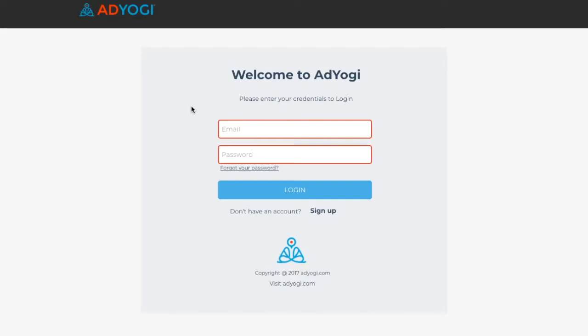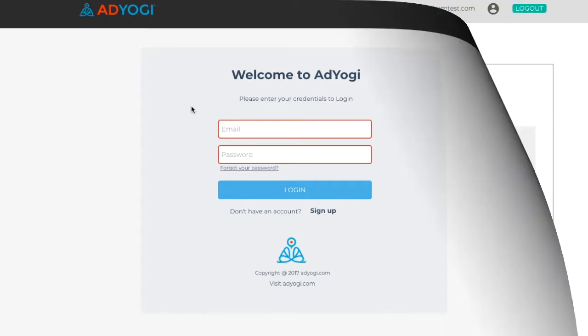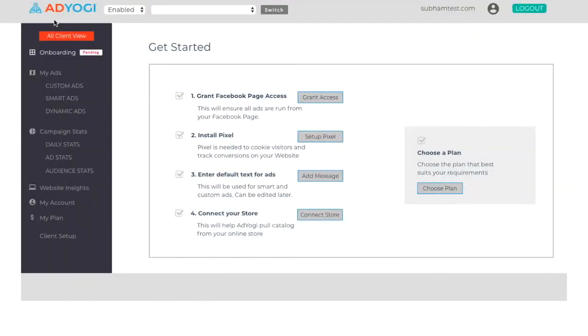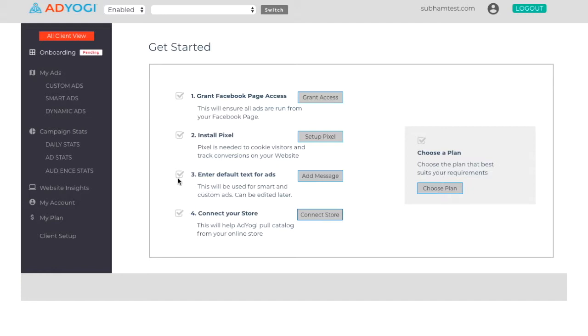Once you sign up on app.adyogi.com, you need to complete a simple onboarding process, which includes granting us your Facebook page access, setting up AdYogi pixel on your website. This will help us pick up audience data, entering default text for your ads and connecting your store with AdYogi's platform, which will help us pull catalog from your online store.